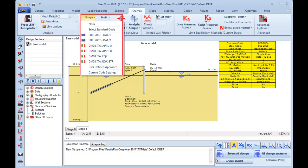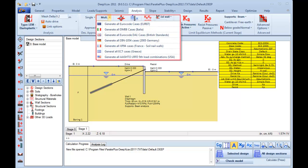Here we can choose to add a specific case of a design approach, or generate all cases of a design approach. All Eurocode cases and all American ASTO LRFD cases are included in DeepXCav.